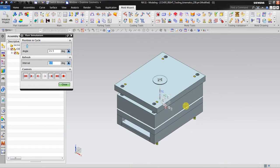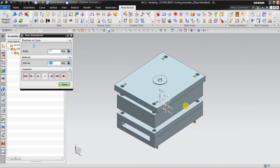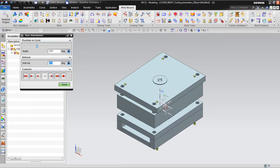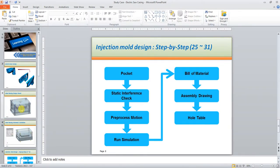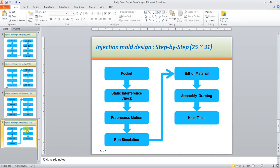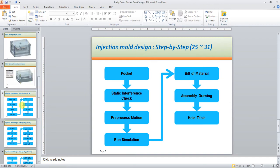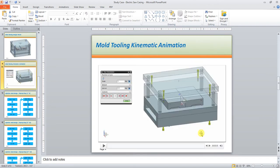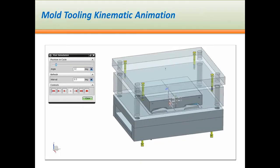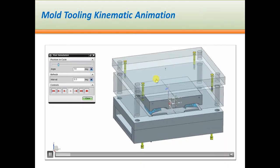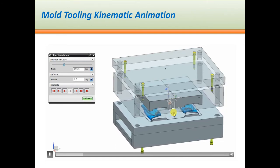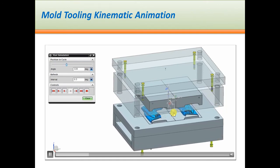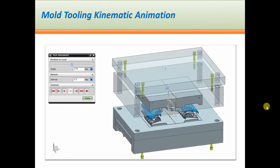I think it's already complete. As I previously mentioned, I will not show about assembly drawing and hole table, just only until bill of materials. So maybe I will show you a little bit about bill of material. We already complete from the beginning until the end. The end is this one, this simulation of kinematic simulation for this mold tooling.